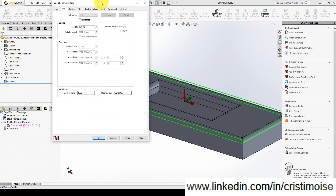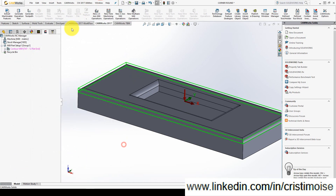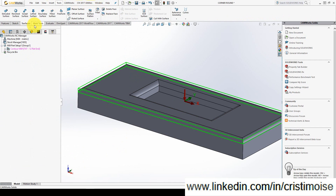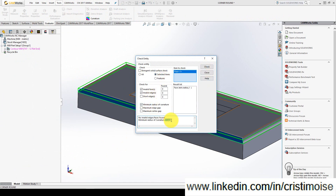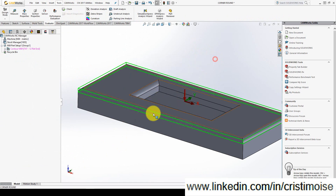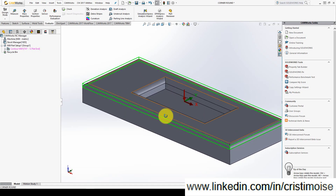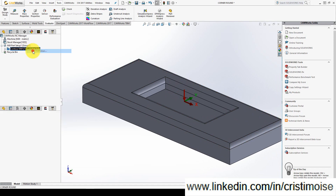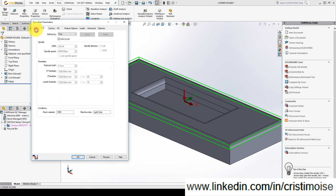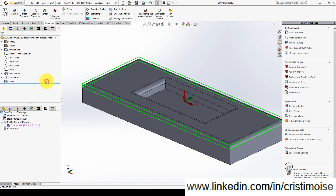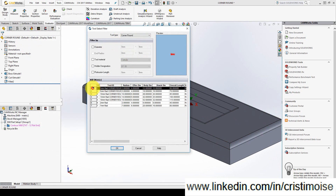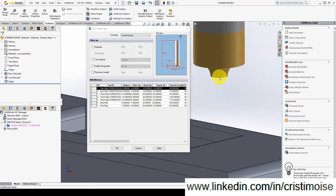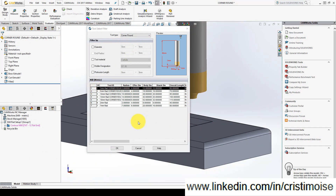Let's check the radius. Go to Evaluate, Check Selected — I have a 2 millimeter radius. So I will need a corner round with radius 2. Very easy: go to Tool, Tool Crib, From Library, add a new tool, and here it's Corner Round. This is a corner round tool.